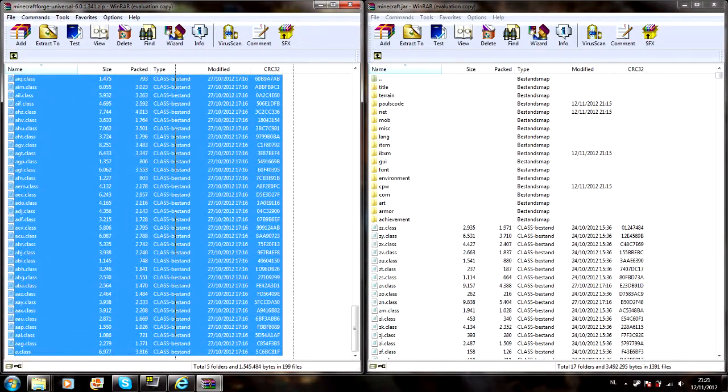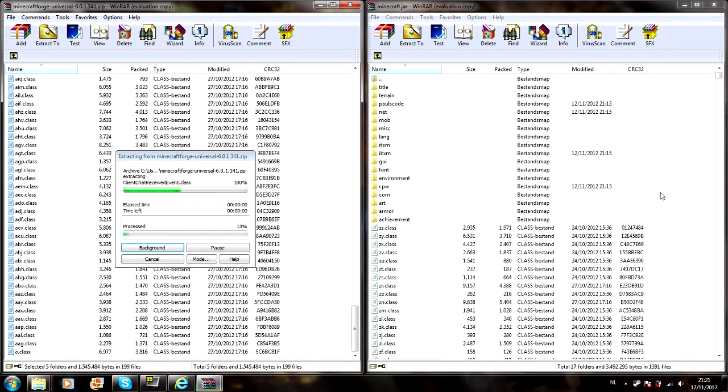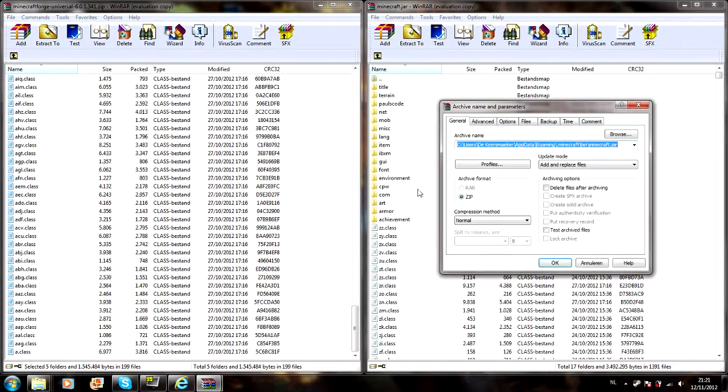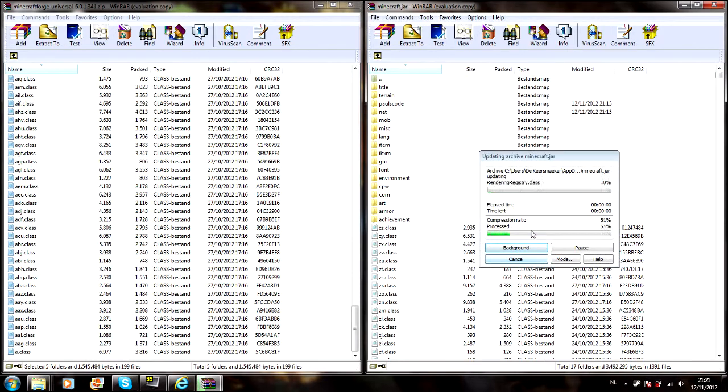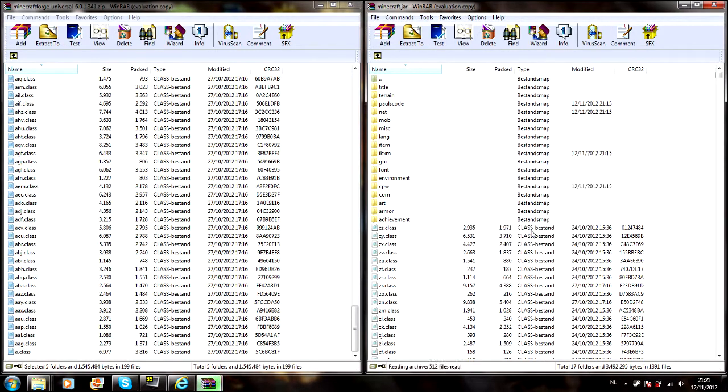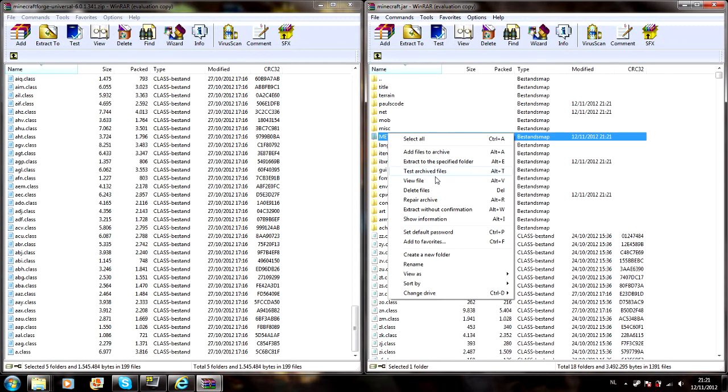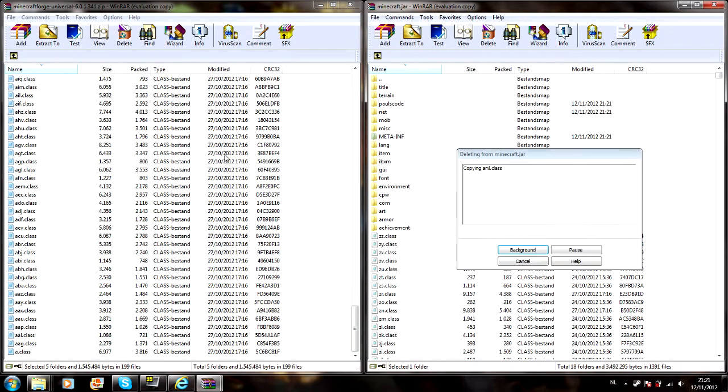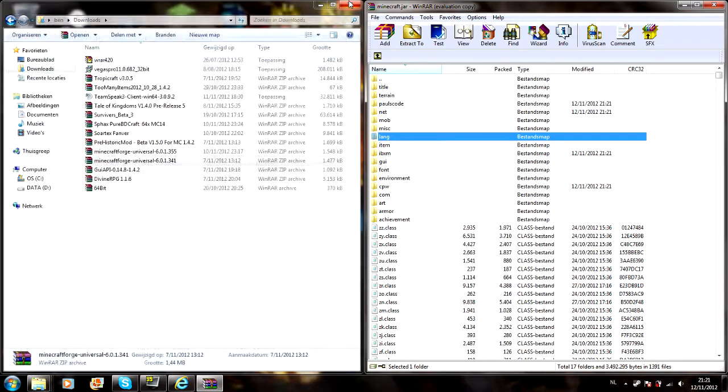You might ask me to copy a few stuff, but you just need meta-inf. I know there's a meta-inf there, doesn't matter. The GUI API, also open it, I use WinRAR.